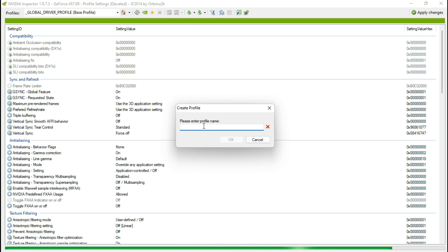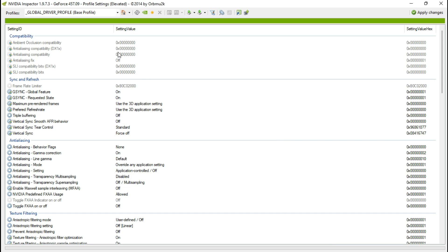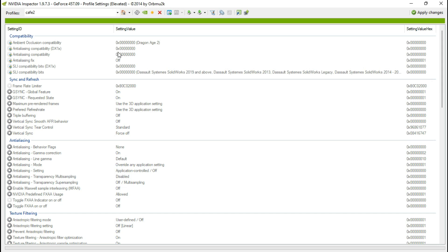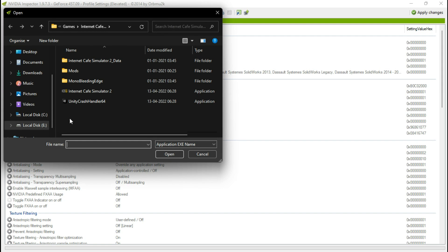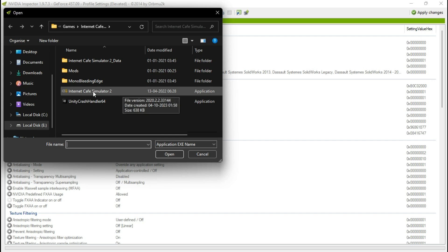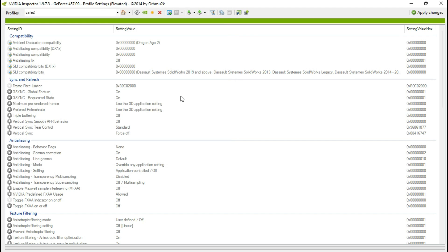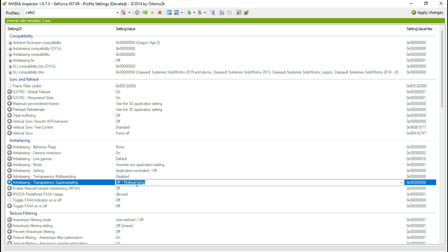So all you need to do is create a new profile, add the game launcher, replicate my settings, and hit Apply Changes.